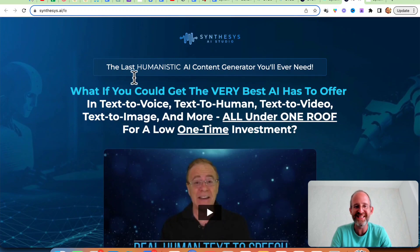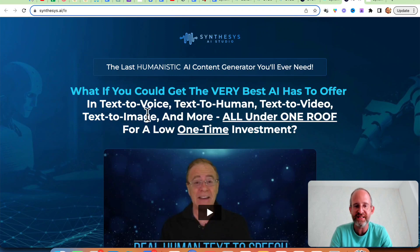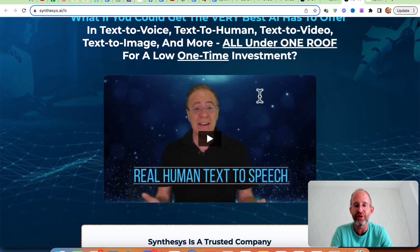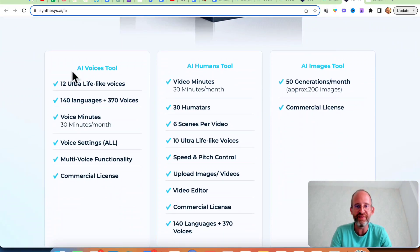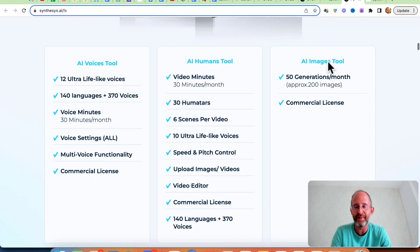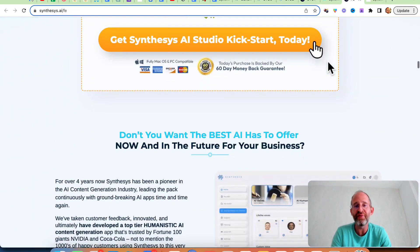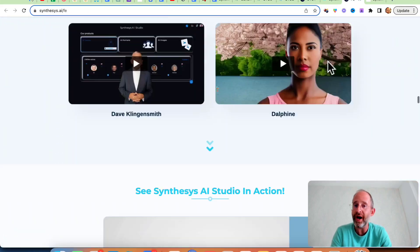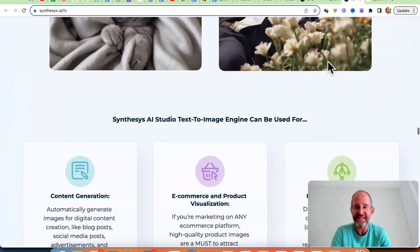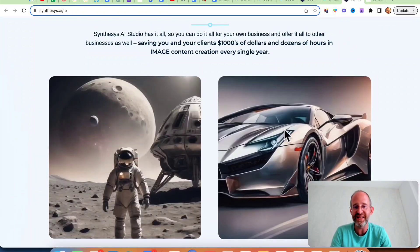Let's take a look at the sales page together. It says: 'The last humanistic AI content generator you'll ever need. What if you could get the very best AI has to offer in text-to-voice, text-to-human, text-to-video, text-to-image, and more all under one roof for a low one-time investment?' This offer gives you an AI voice tool, AI human tool, and AI images. However, on the front-end offer there are limitations on how much you can use this, which is why I'm going to show you a bundle discount in a second.